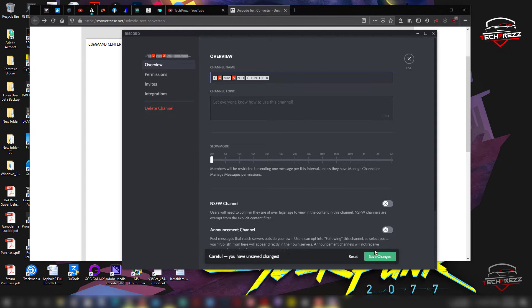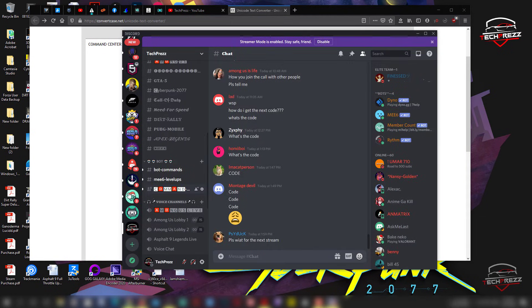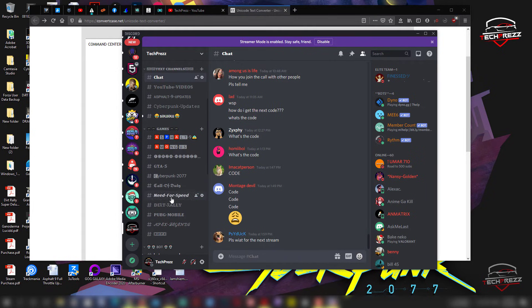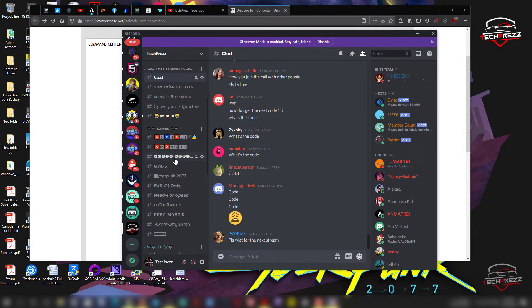So now you can see that this command center, and you can see that I have already edited some of these names. And here you can see that each and every category has its own unique fonts. So that's really cool, right?